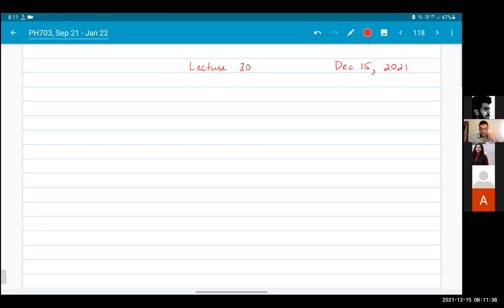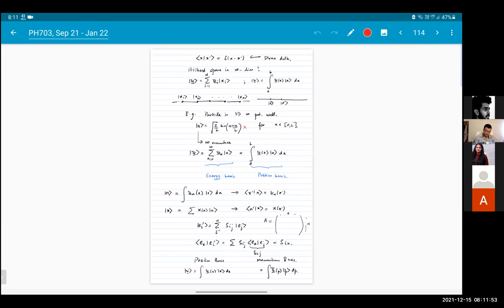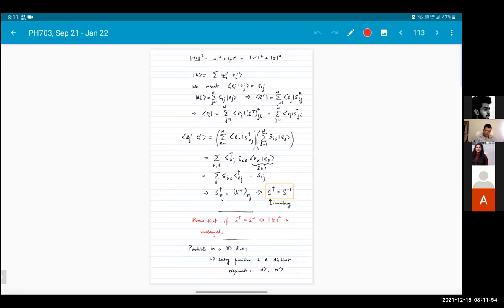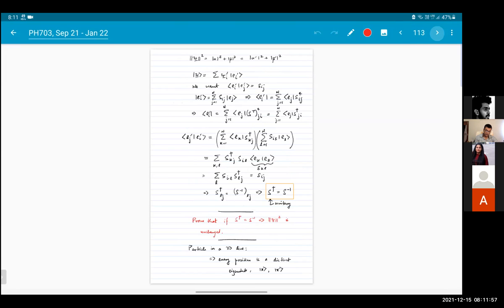Good morning everybody and welcome to lecture 30 of quantum mechanics part one. In the previous two lectures I have gone over some of the basics. I hope that these two lectures have been and will be useful to you going forwards.